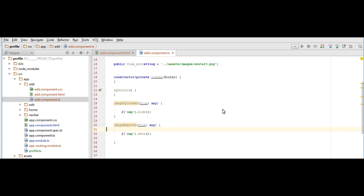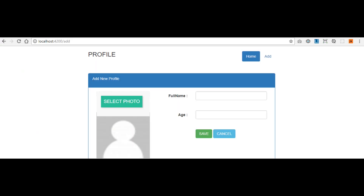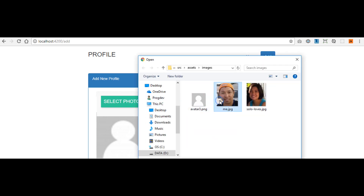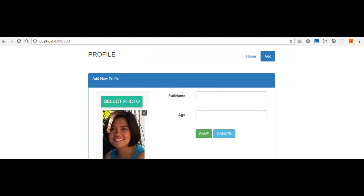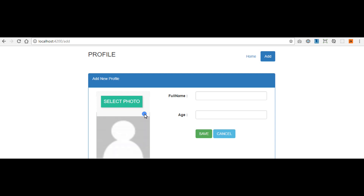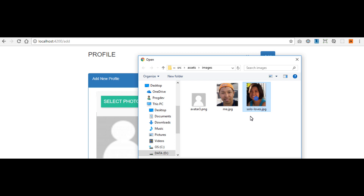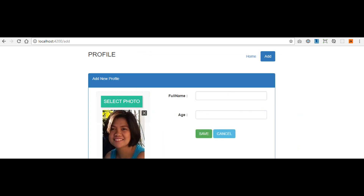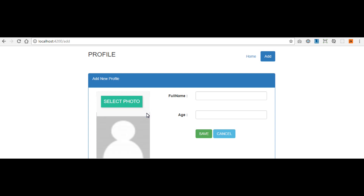Let's check our page. We're on the add page — by default it shows the default image. When we upload a photo, it shows the uploaded photo correctly. If we remove it, it shows the default image again.